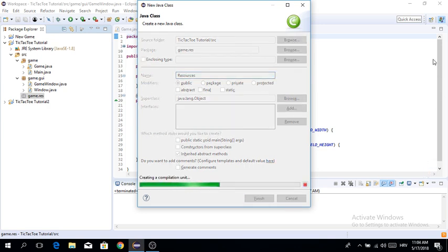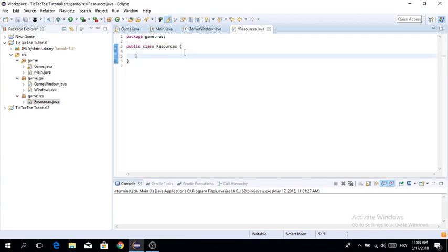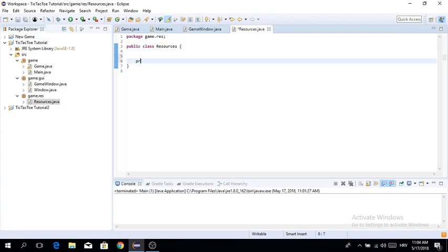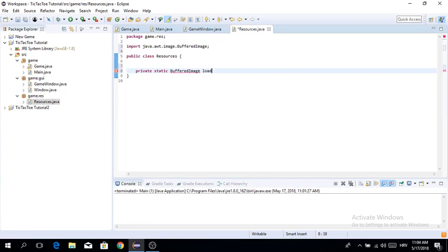The first thing we want to do in this class is create a private static BufferedImage — BufferedImage is the way that Java stores images — and we're going to call the method load_image.